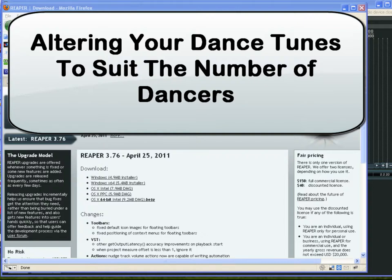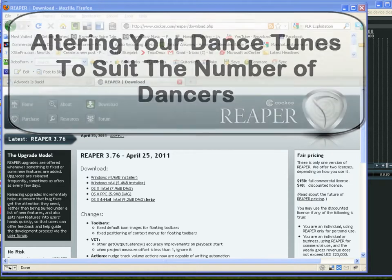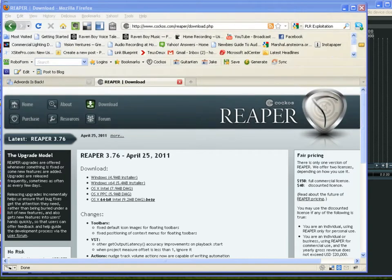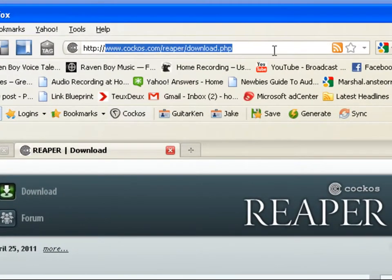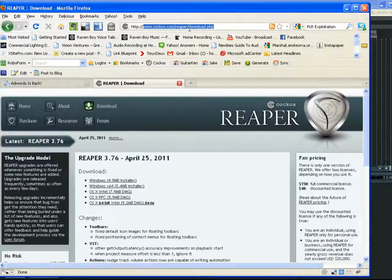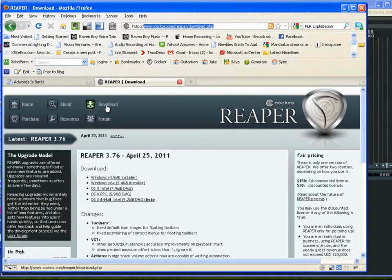Welcome to this tutorial on how to alter your dance tunes to suit your needs based on how many people are actually dancing. We're going to use a software program called Reaper. Go to kakos.com/reaper and download and install the software.